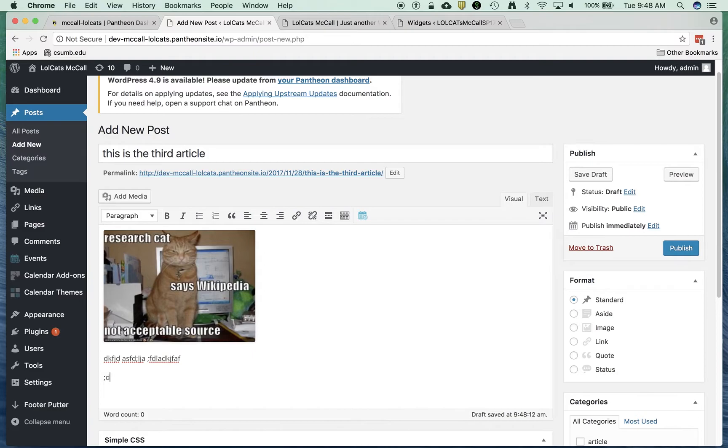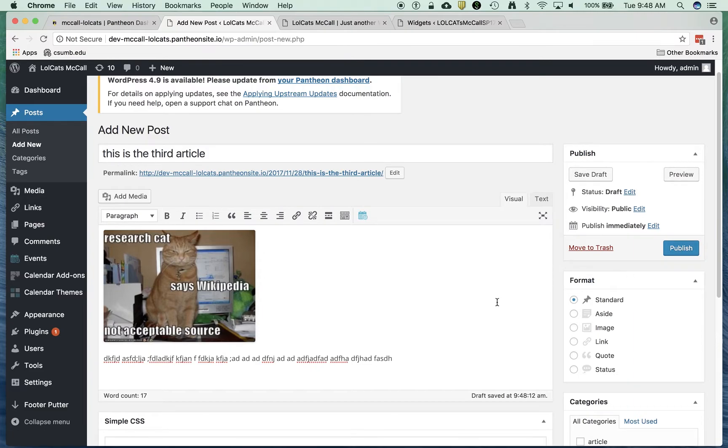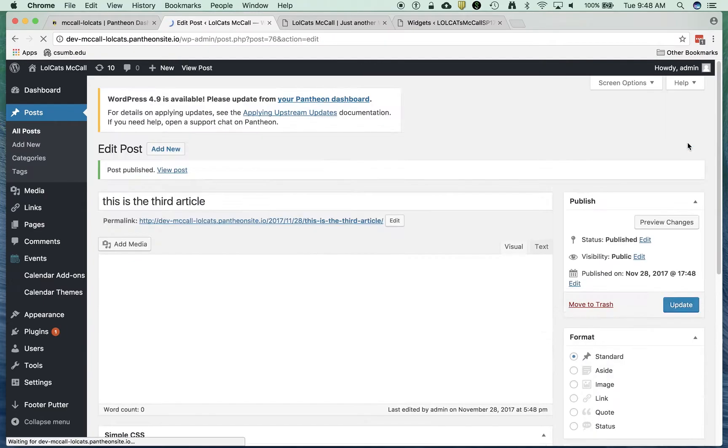Then I'm going to just type some text. We've got some code here or some text here for my post. Last thing I want to make sure I do is I want to categorize this as an article. And now I publish that. It's published.